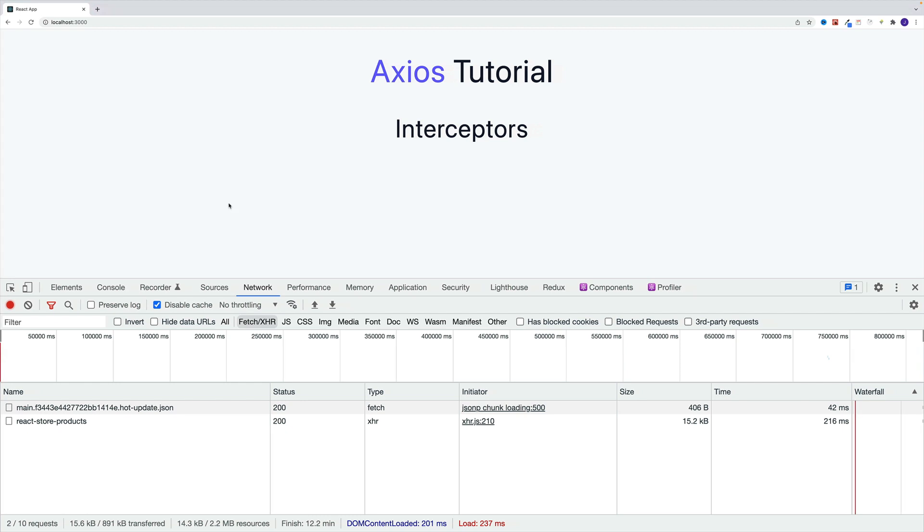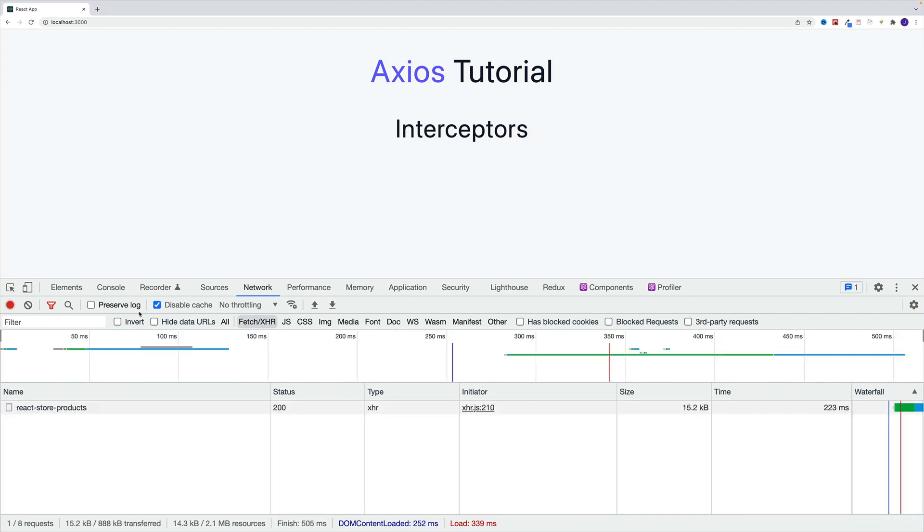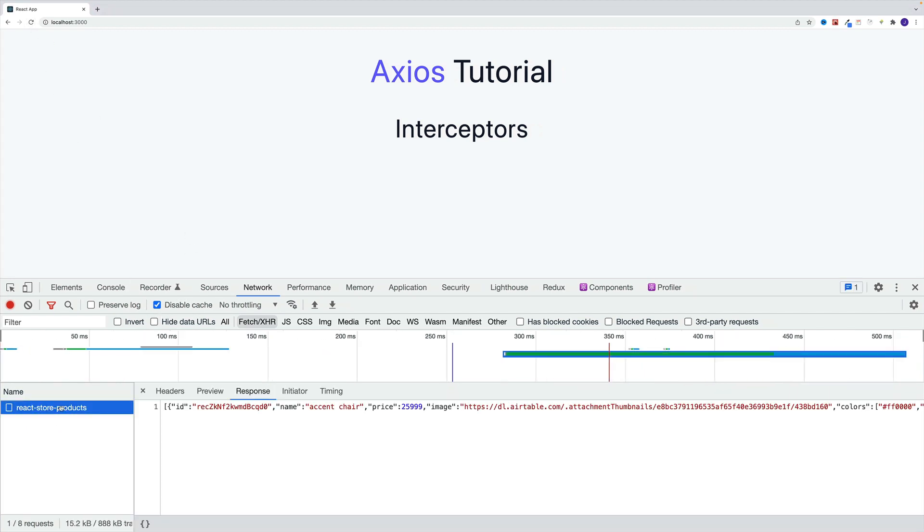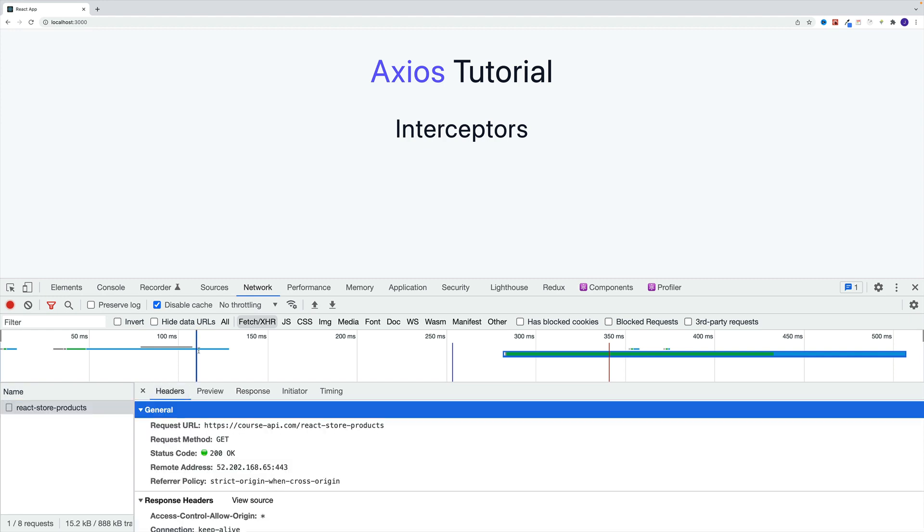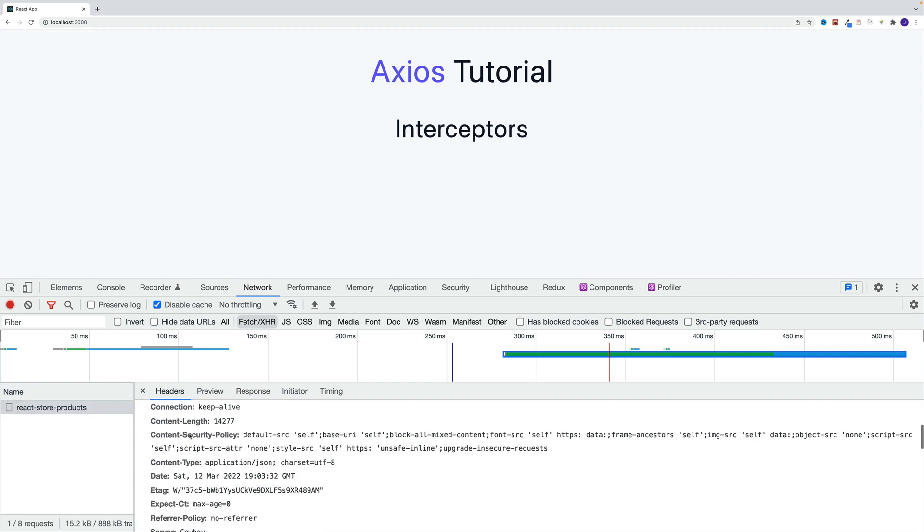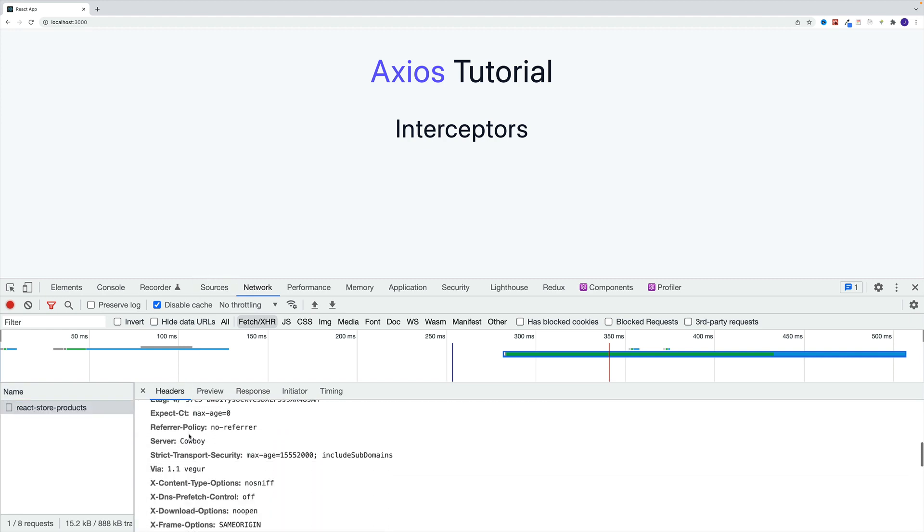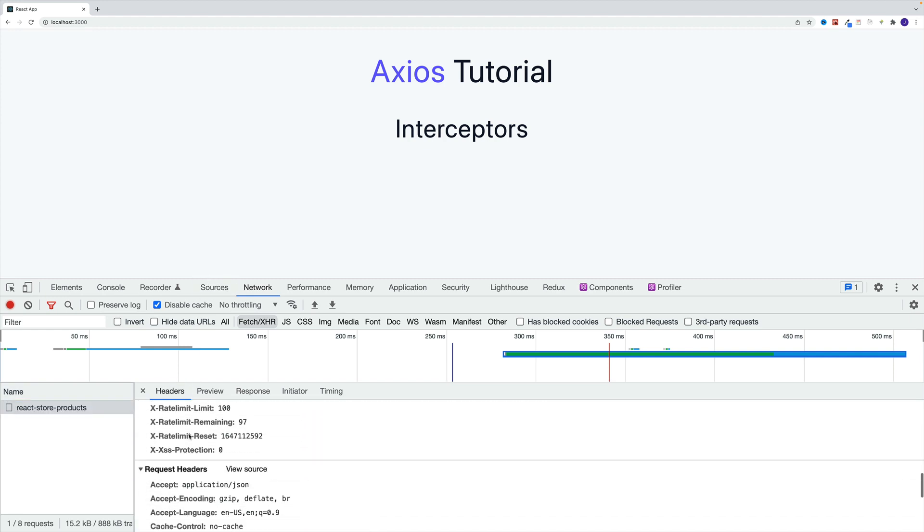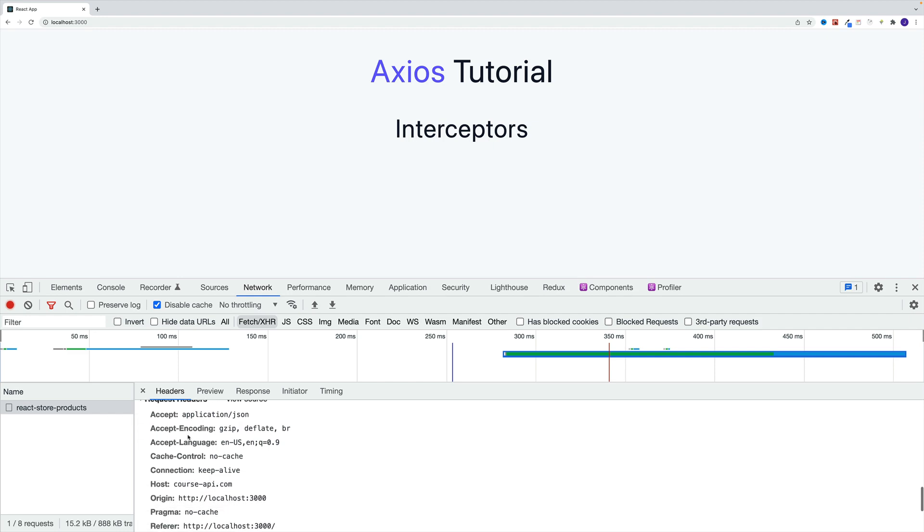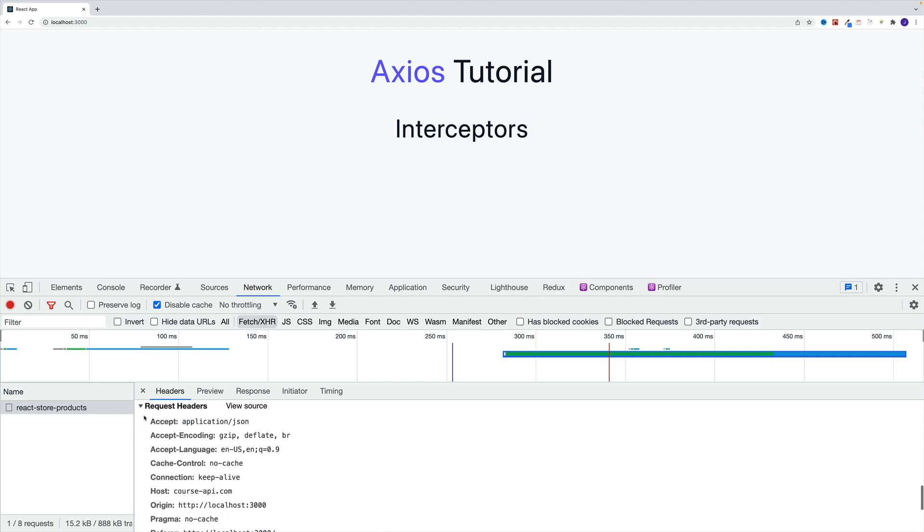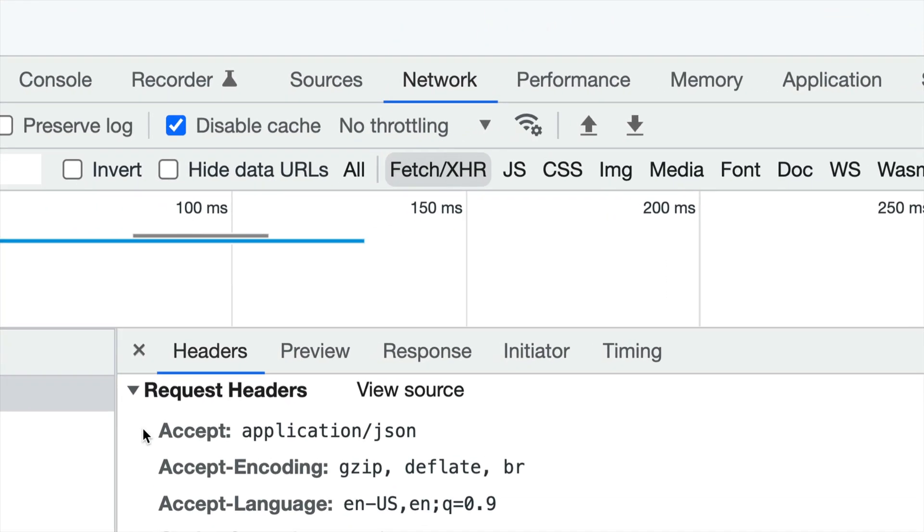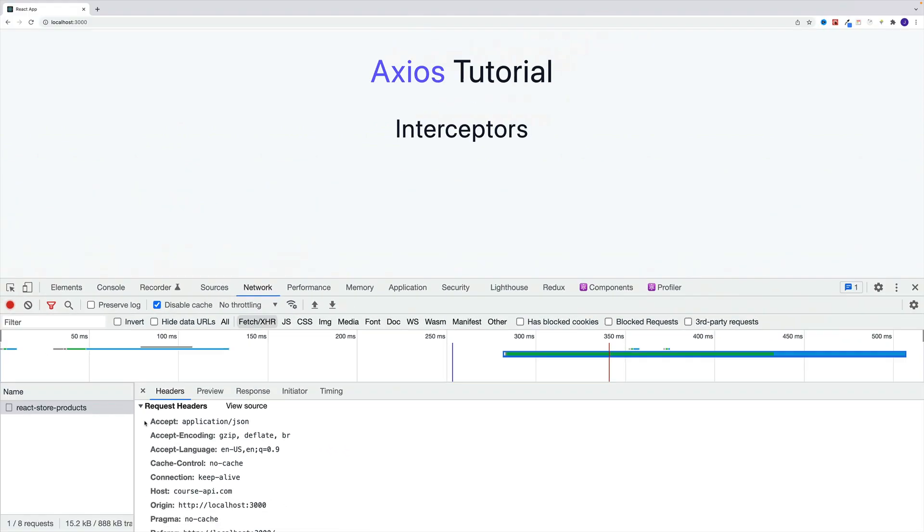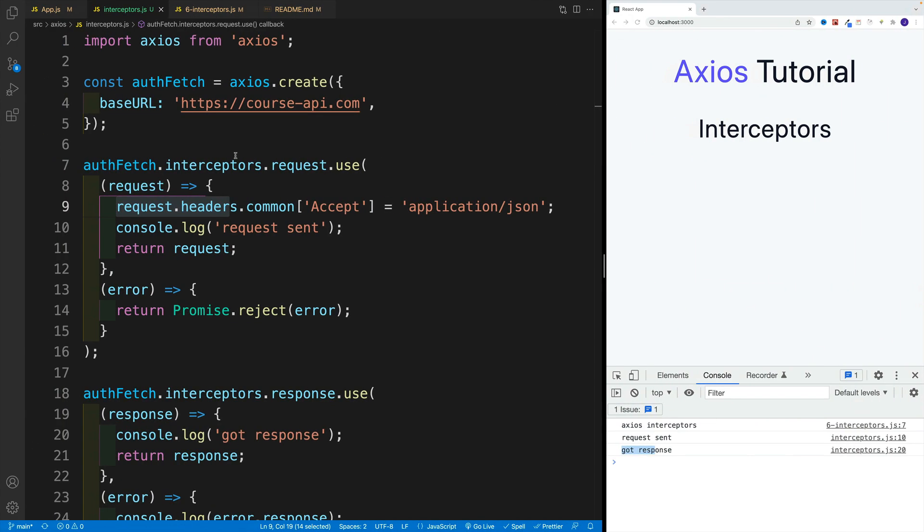We can navigate to the browser, I can refresh. You'll see that again in the headers, there's going to be that accept one. This is just an example, of course we can add whatever headers we want over there, or some other logic for that matter.